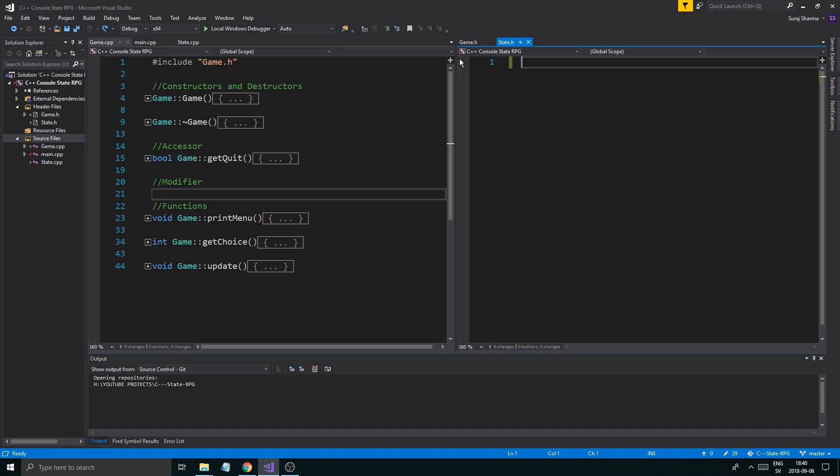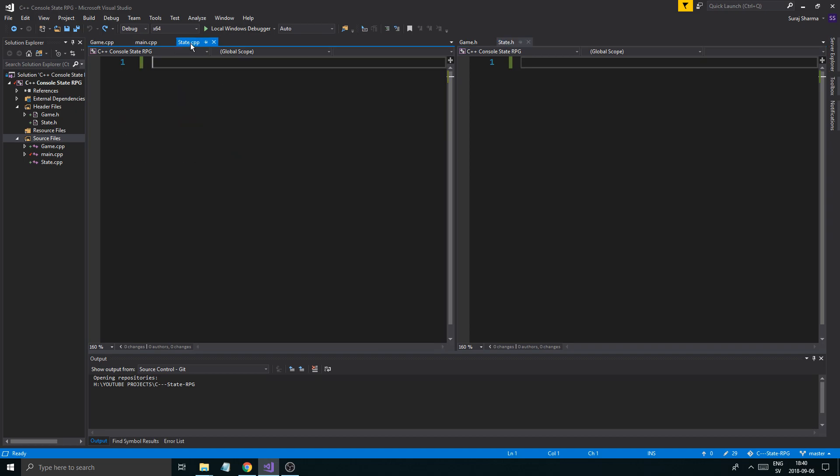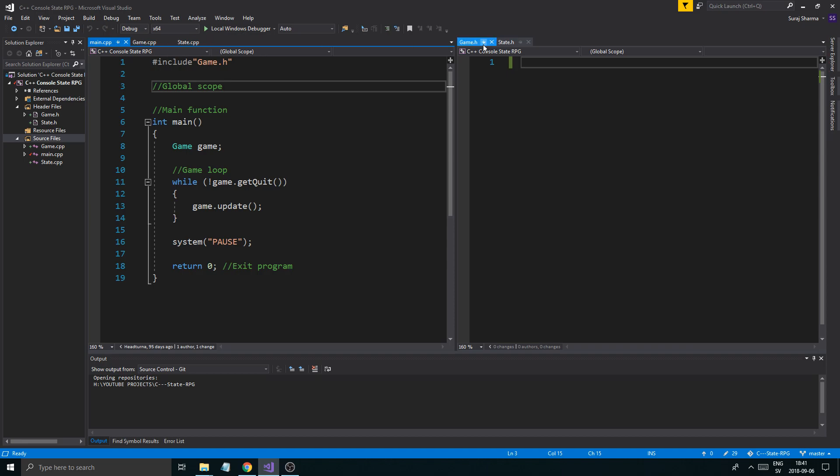I made a state.h and a state.cpp file. That's basically a class. Let me explain what's going on here.